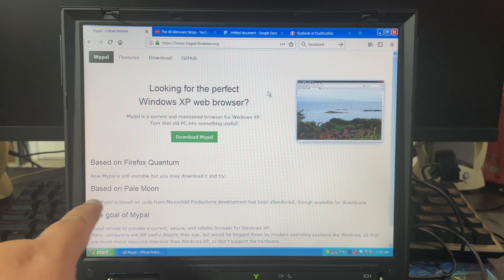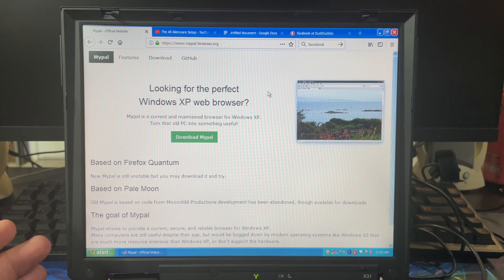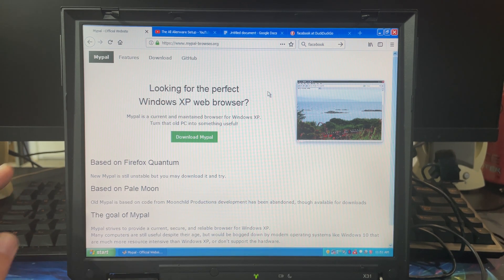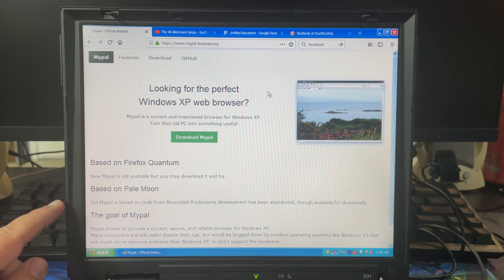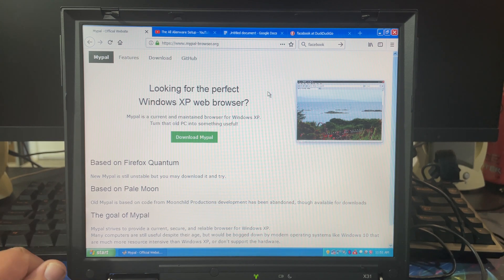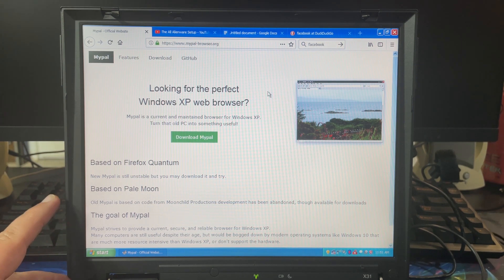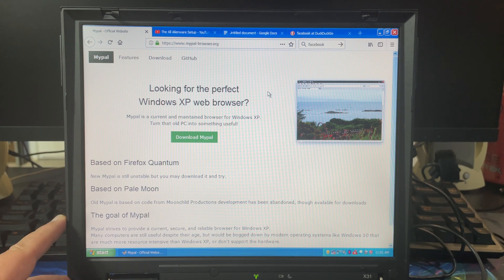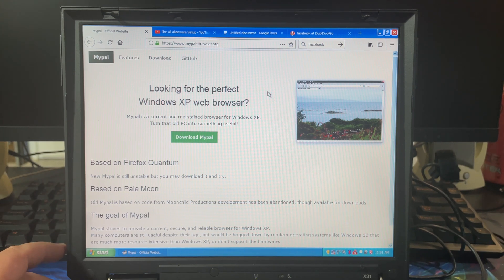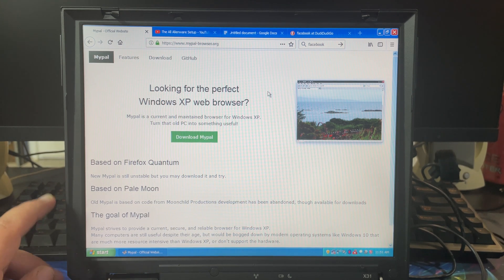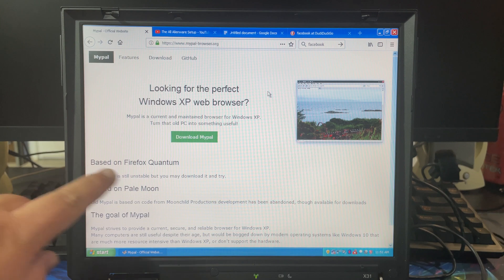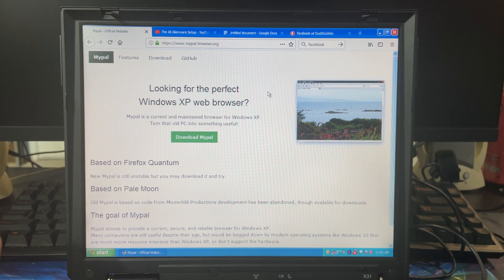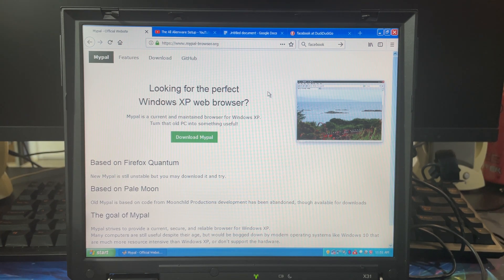It was originally based on Pale Moon — I've tried Pale Moon in the past, and I think I even tried MyPal when it was based on Pale Moon. I don't know when it changed over, but it didn't work because it didn't support HTML5. They have now based it on Firefox Quantum, which I'm not familiar with — I'm going to have to do some research into that.